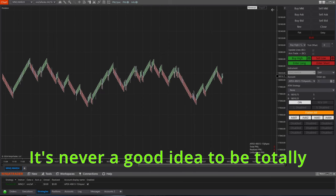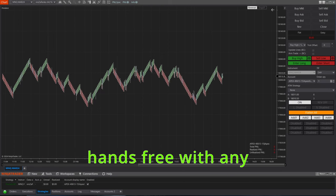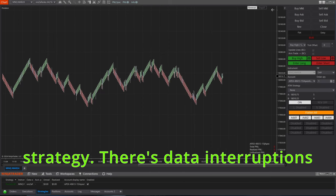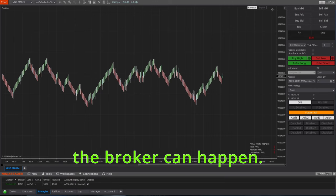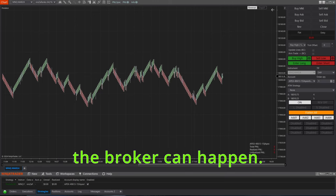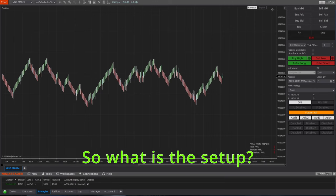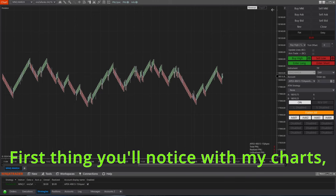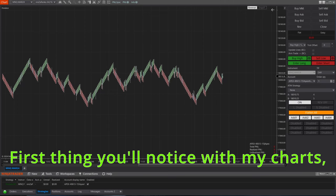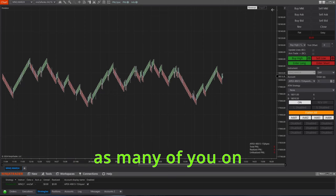And just as a disclaimer, you should always watch your charts. It's never a good idea to be totally hands-free with any strategy, as interruptions or order delays from the broker can happen.